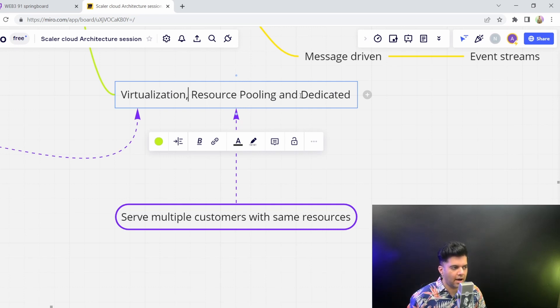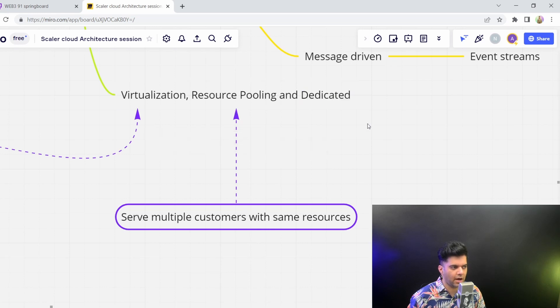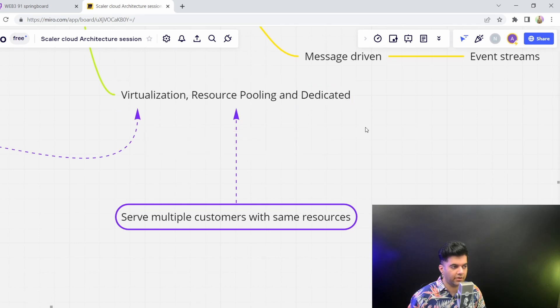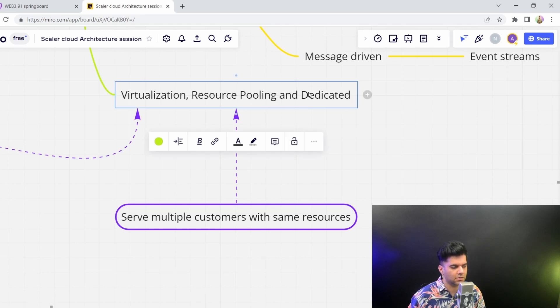Or you could have dedicated resources. You could have a dedicated server, dedicated virtual private cloud, you could have a dedicated database, you could have a dedicated team to manage all of your infrastructure. So that's dedicated.